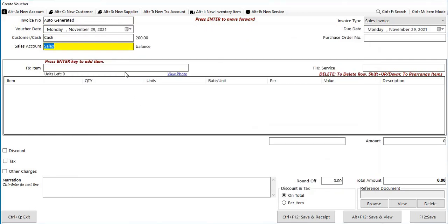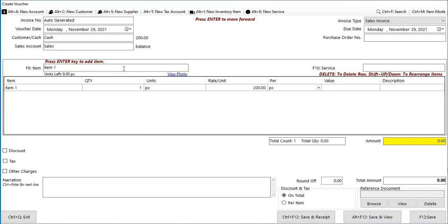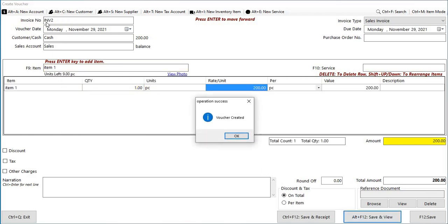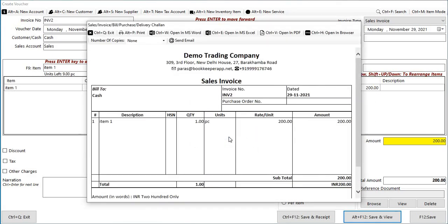So you can see INV2 is coming up. Like this way your series will continue from both admin or user, or as per the user which you have.